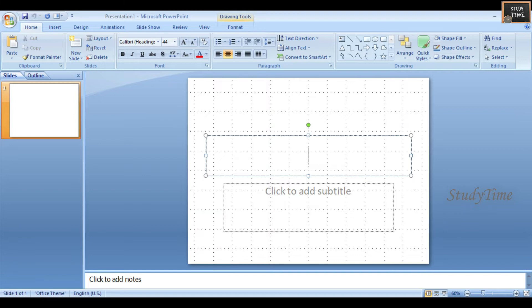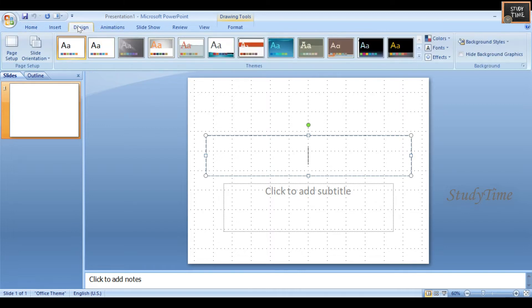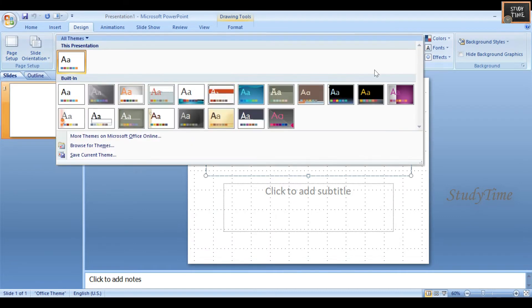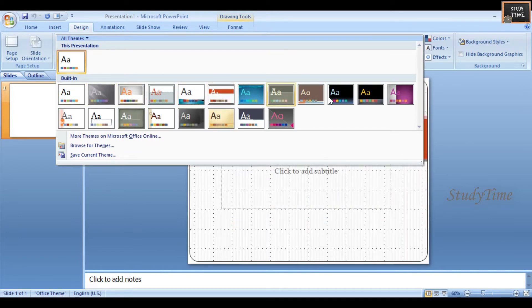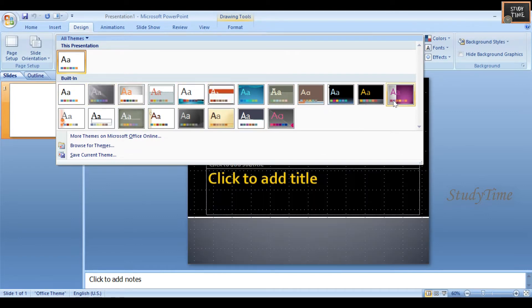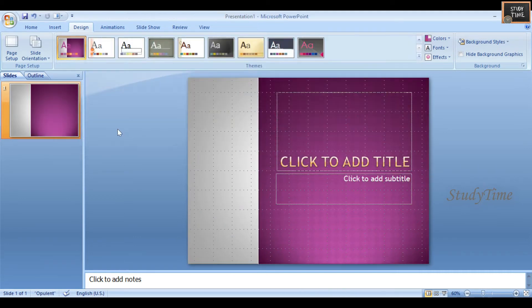Let us see the Design menu. Sometimes we need to design a presentation slide and make it look nice. In the Design menu you can see Page Setup and Slide Orientation, and many designs are available. You can choose your own design - if I choose this design, all your slides will be in that design. Next we'll see the Transition menu.